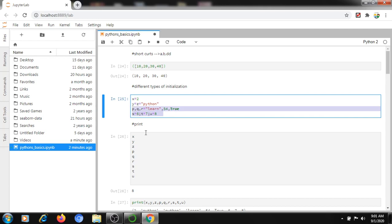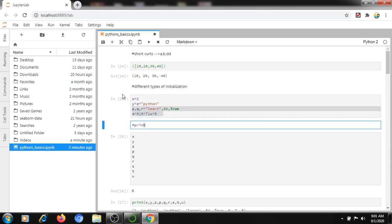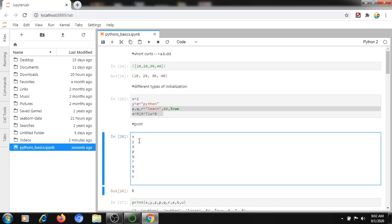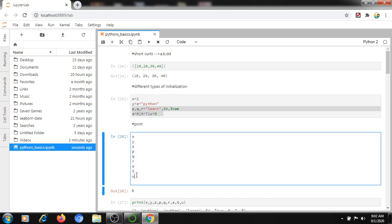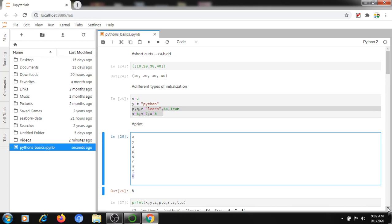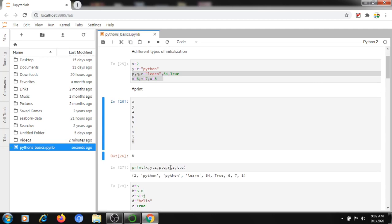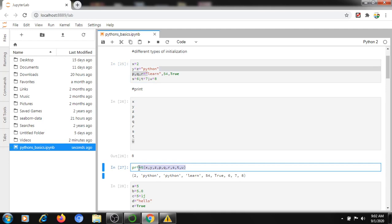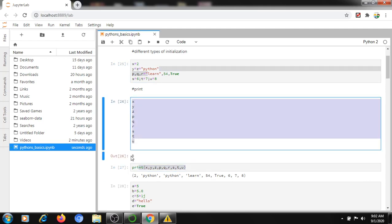Next is the print command. If I want to print all the variables — x, y, z, p, q, r, s, t, u — and I just run the line without a print command, it only prints the last value. If you want to print all the data, you need to use the print command explicitly: print(x, y, z, p, q, r, s, t, u). Then it will print all the values.